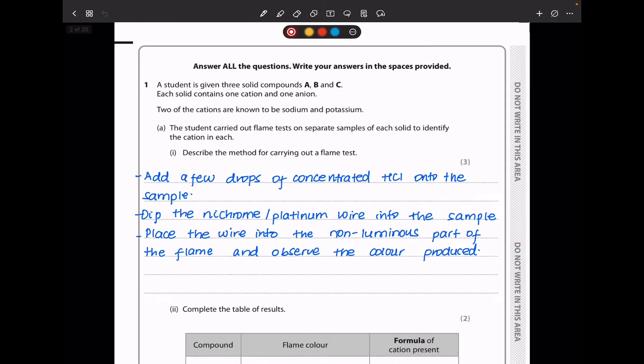Question 1 says a student is given three solid compounds A, B, and C. Each solid contains one cation and one anion. Two of the cations are known to be sodium and potassium. In part A, the student carried out flame tests on separate samples of each solid to identify the cation in each. Describe the method for carrying out a flame test.